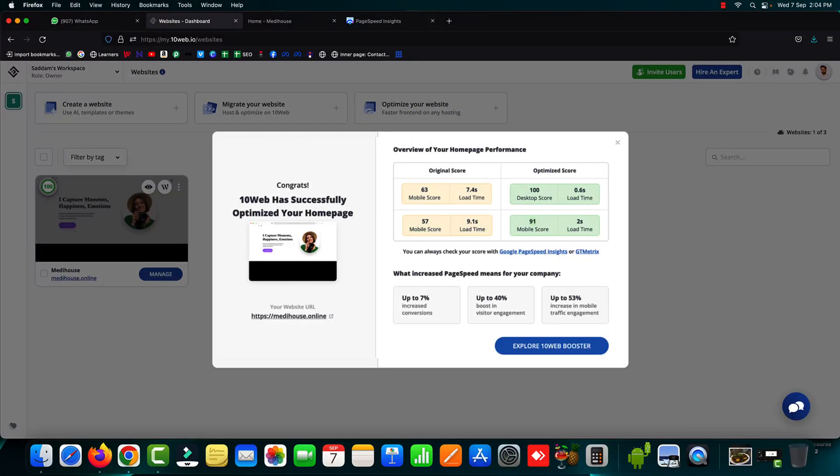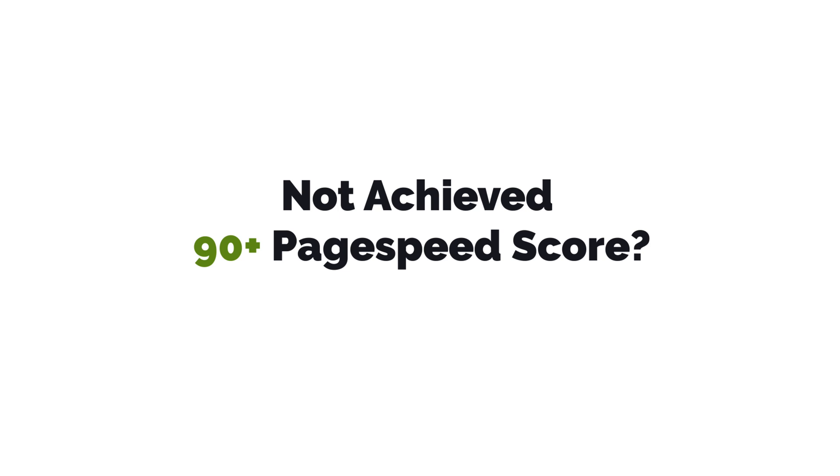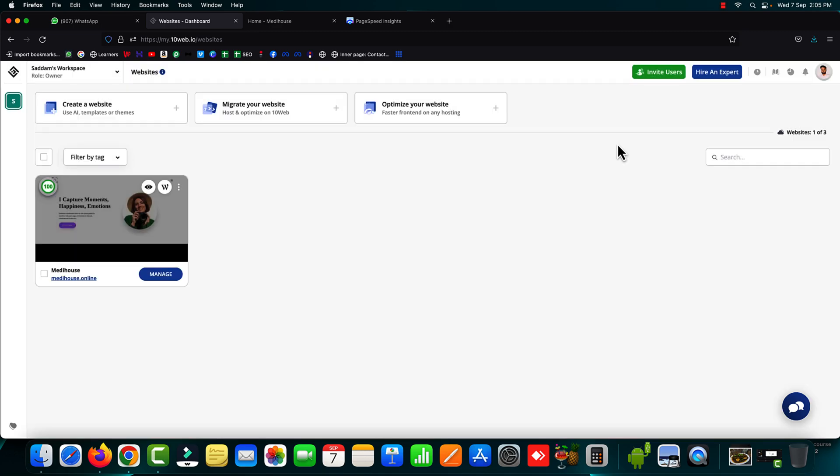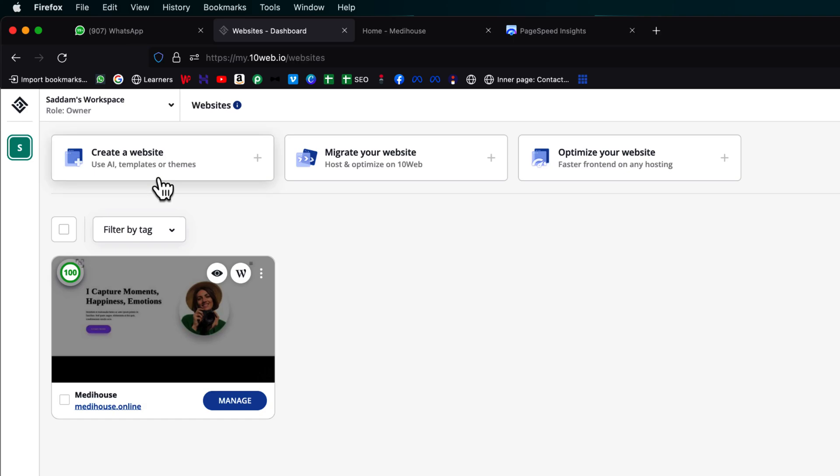Now it might be possible in your case that you haven't achieved 90 plus page speed score. There are several factors that prevent the 10 web booster plugin to optimize the entire website. So in such cases to achieve the 90 plus page speed score you can use the premium plan of 10 web booster.